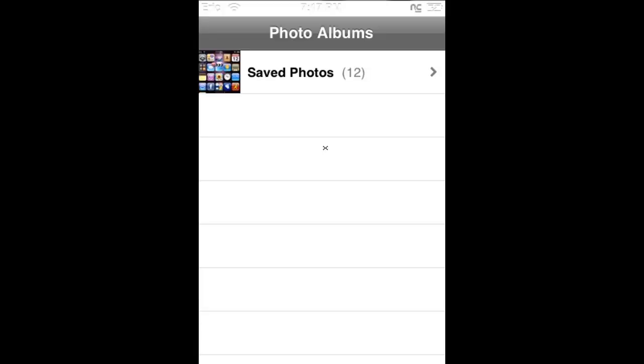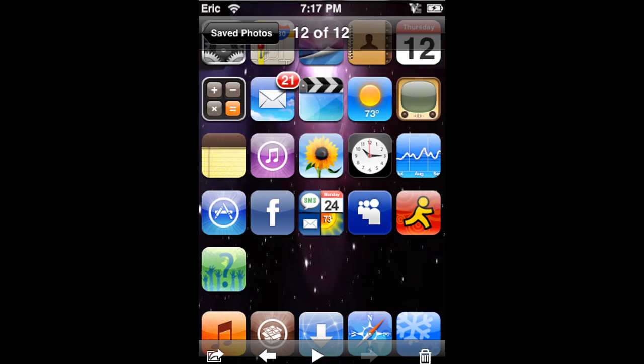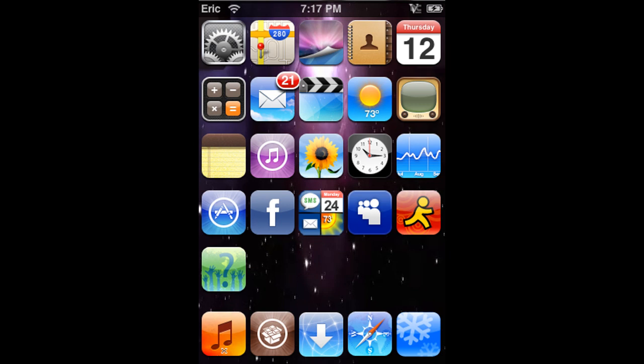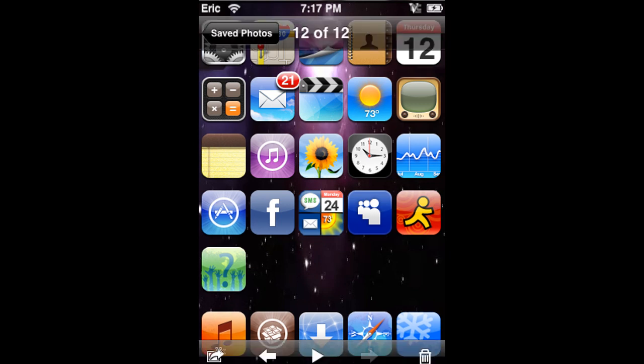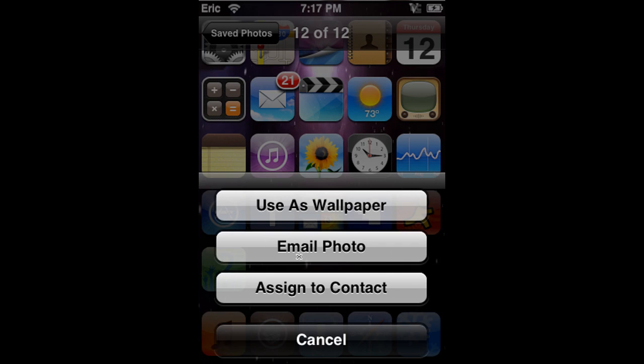So first, then you open up pictures, save photos, click on the photo you want, and then this little button, if you click it, this little button right here, you want to click that, and then it says email photo.